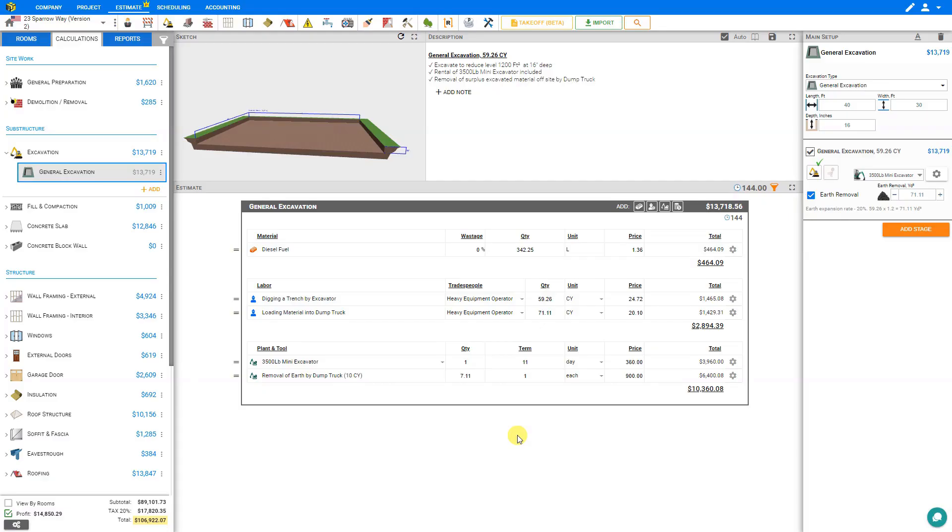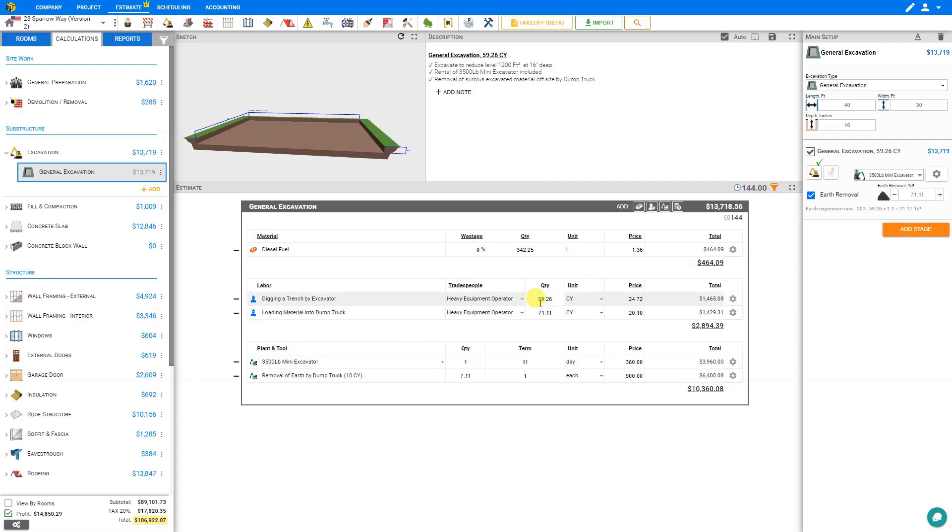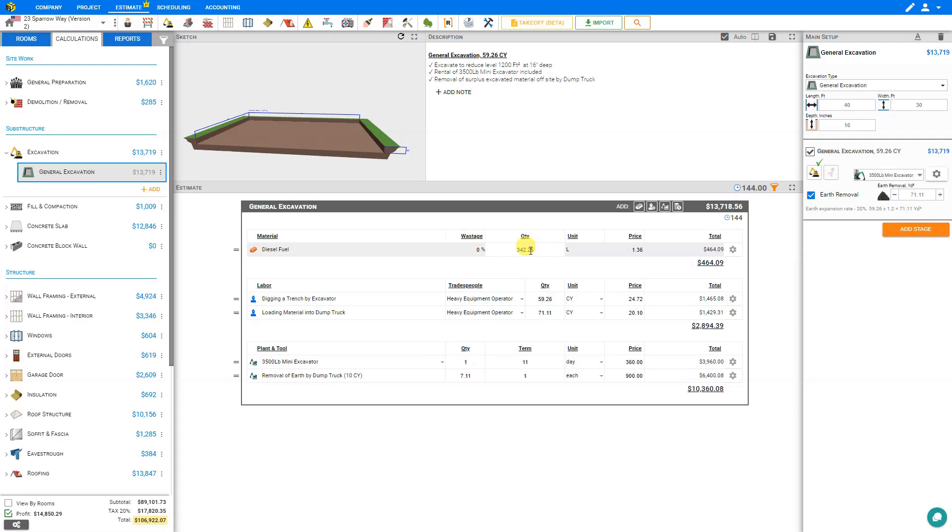In previous modules, we've seen how Price-a-Job calculates all the materials and labour required for any module, and often the quantities for materials, labour, or plant and tool may result in fractional quantities. The benefit of this is that if you have several modules added up in your project, all of the quantities will be tallied and combined to avoid wastage.